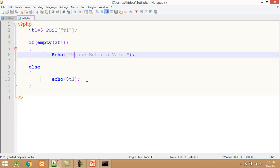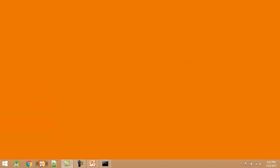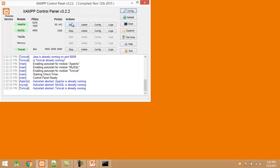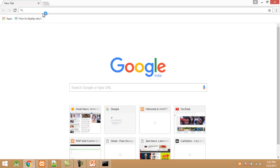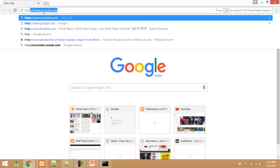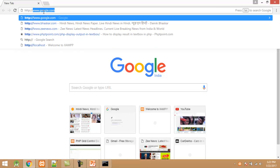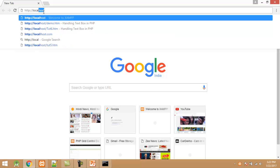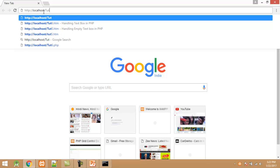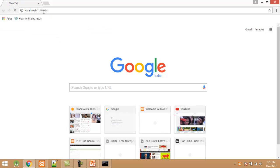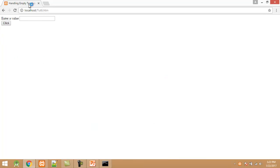Now I close my editor. I start the XAMPP control panel. After starting the XAMPP control panel I open the web browser and type: http://localhost/tute6.htm. Here you can see the HTML interface.